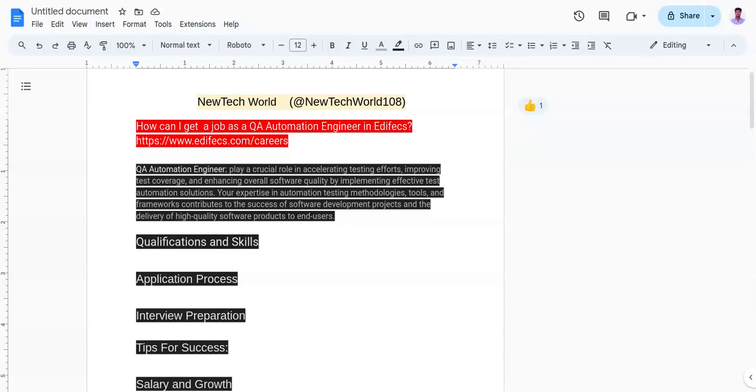Now, I will focus on tips for success. The first point is to stay updated with the latest technologies and industry trends to enhance your skills.